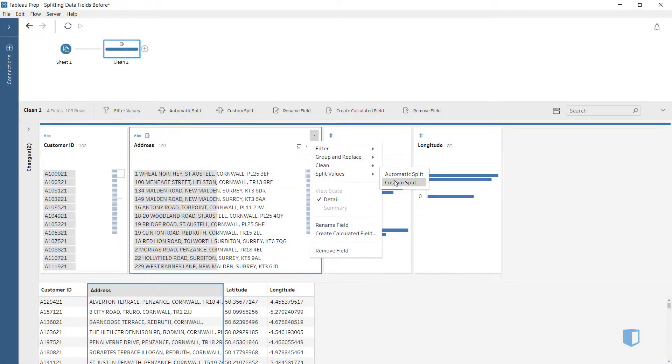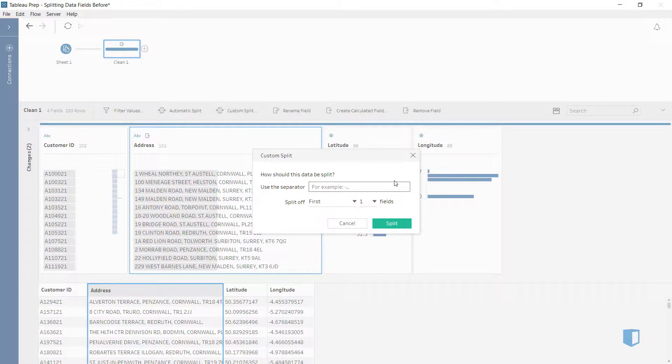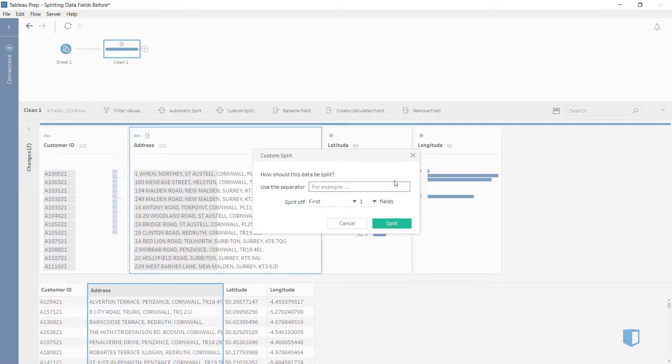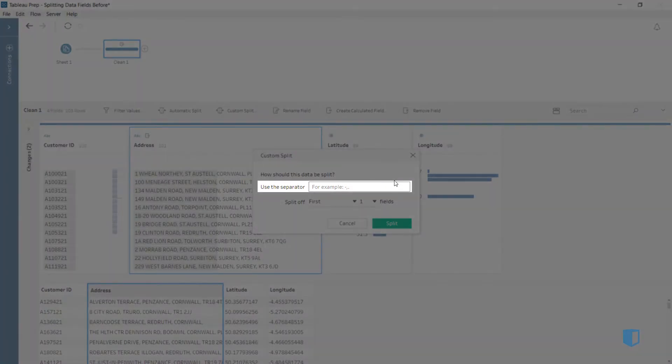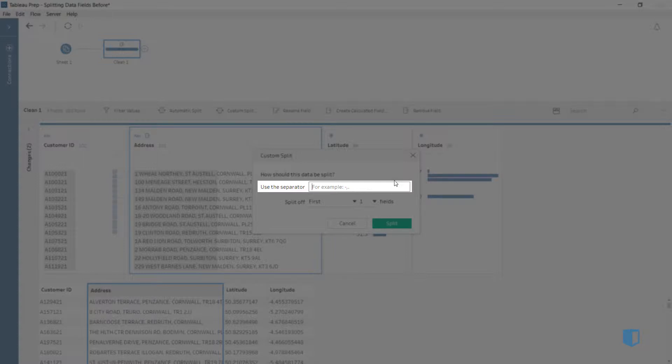When we select Custom Split, we're given two options. First, we must choose a separator. We'll enter comma.